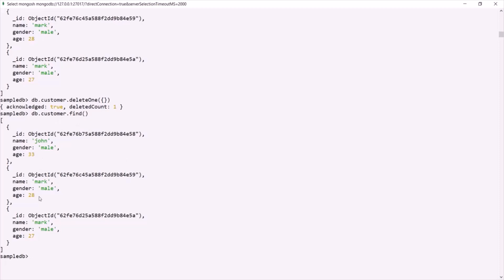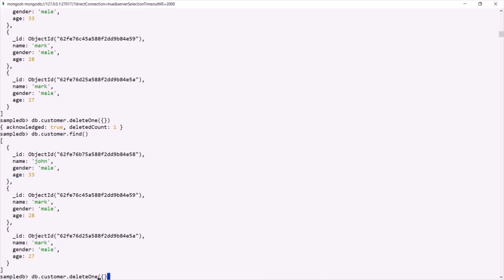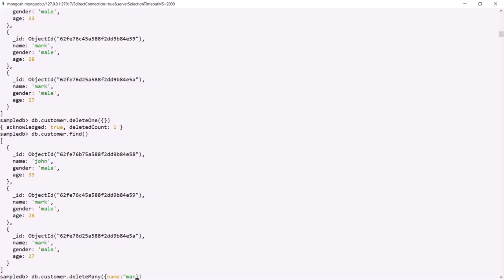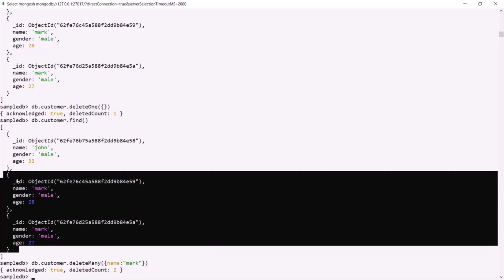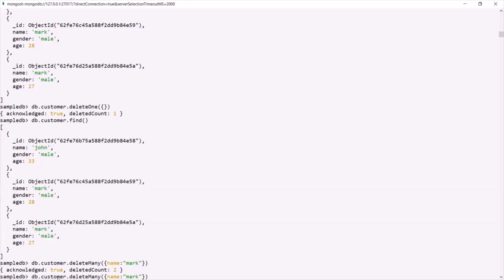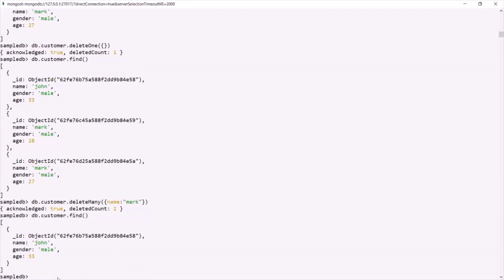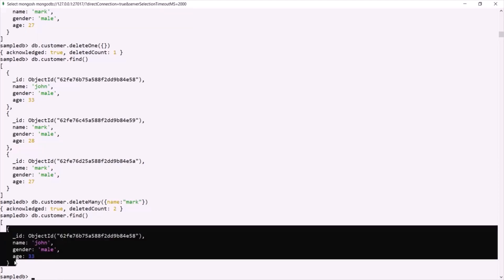Currently in this customer collection, we have three documents, and the last two have the name Mark. Let's delete all documents where the name is Mark using deleteMany. So instead of deleteOne, I'll use deleteMany and pass name as Mark as the filter. If I press enter, you can see deleteCount is 2 — two documents have been deleted. Let's verify by running find on the customer collection, and now we have only one document left.